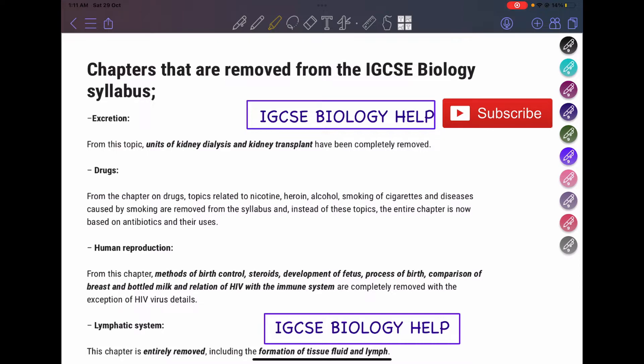Please watch the video till the end because every detail here is very important if you are a student taking biology in May-June 2023, for example. You have to focus and don't study these topics because they are removed — completely removed from the IGCSE Biology Syllabus. Make sure to subscribe to my channel and like my videos to see more content. So let's start.